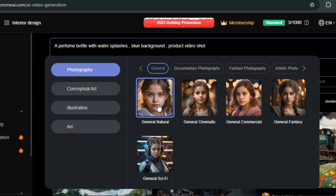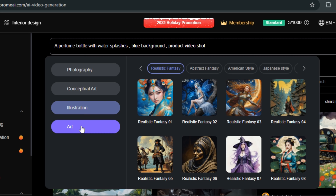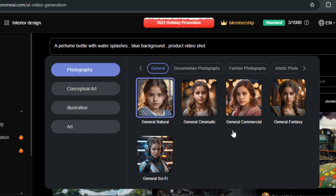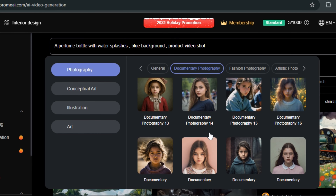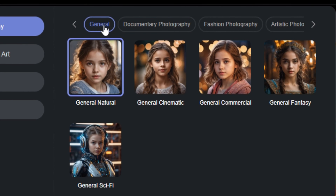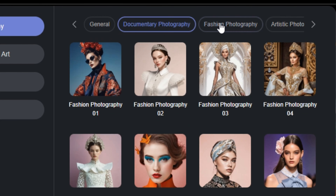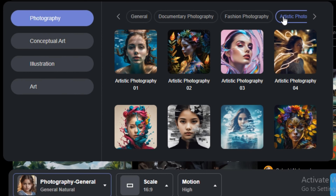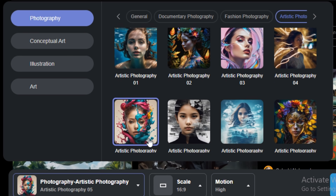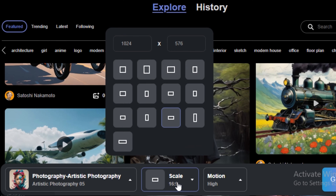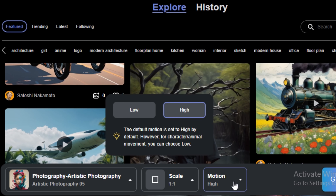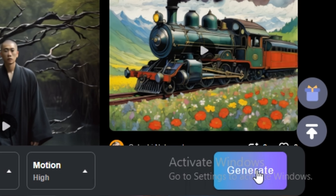If I click on the style selector, you can see we have the photographic style, the conceptual art style, illustrations, and the art style. Within the photographic style, we have a complete list — documentary photography, fashion photography, and even artistic photography. I'm going to try artistic photography 0.5. Then we have the option to select the aspect ratio — almost every popular one like 1:1, 16:9, and all that stuff. I'll go with the square ratio. We also have low motion and high motion options, though unfortunately there are no camera control options. I'll hit generate.